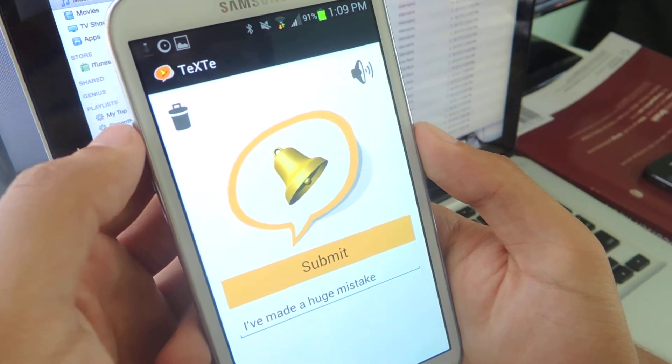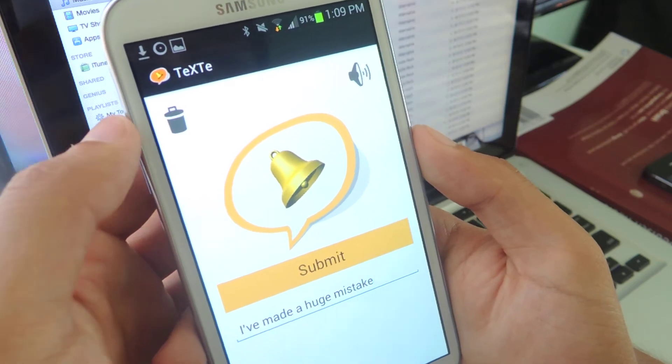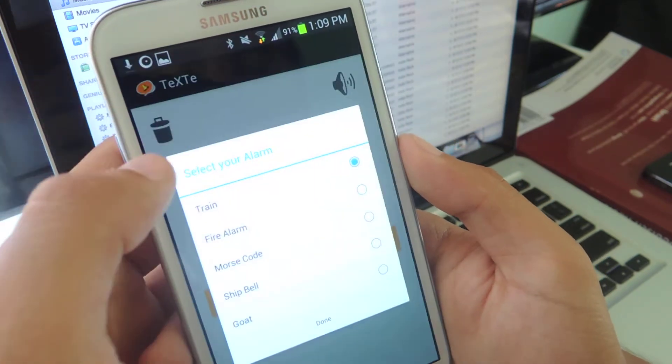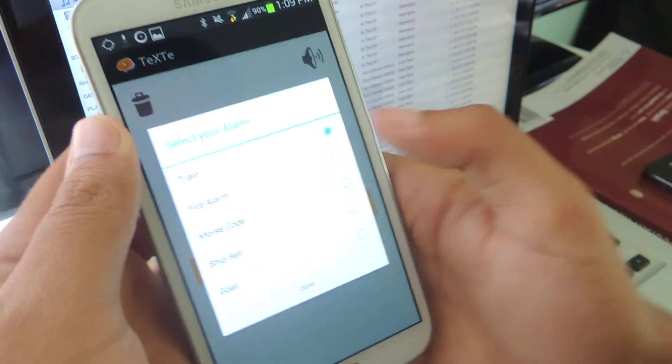I'll show you the different sounds - you have an option for sounds. We'll do fire alarm.